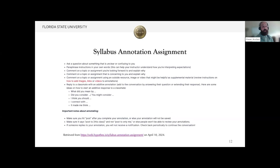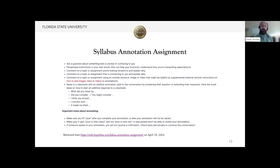There are more details about the annotations on the website. Students can ask a question about something that is unclear or confusing on the course syllabus, or comment on a topic or assignment that they are looking forward to and explain why. They can also reply to their classmates' annotations, which would initiate learner-to-learner interaction as the course begins. There are also tips about using Hypothesis when annotating to ensure students are posting their annotations to the class and not selecting the 'post to only me' option.